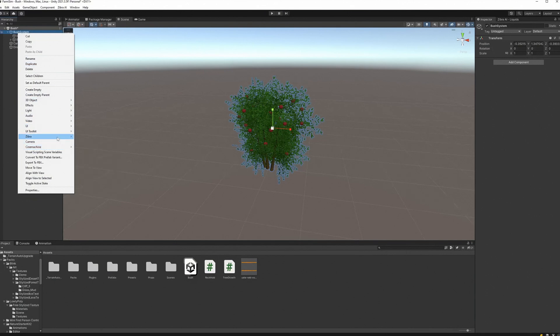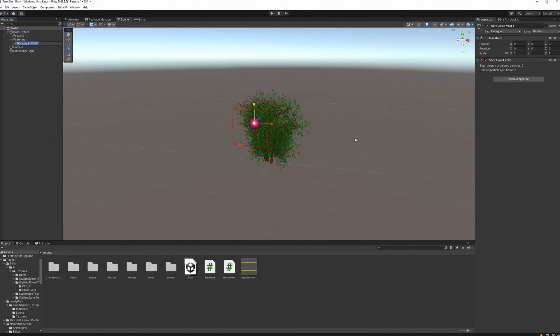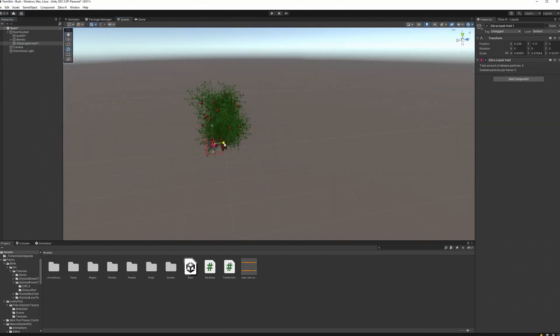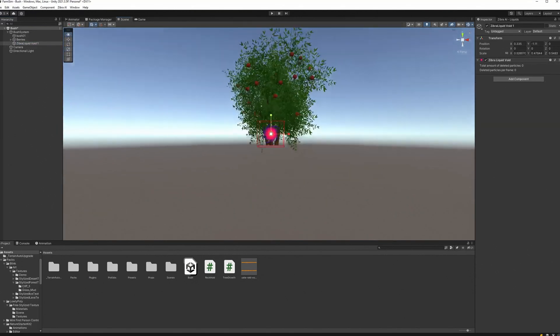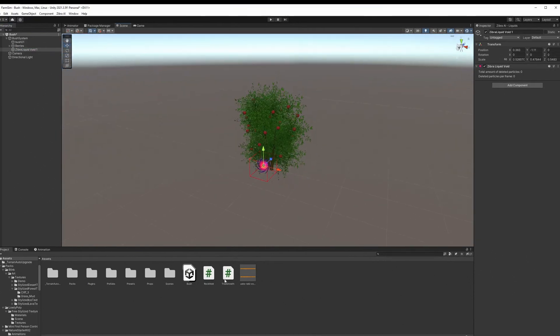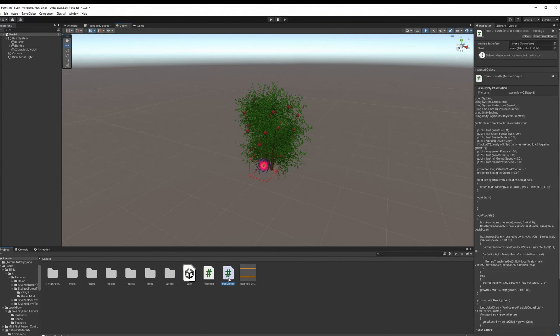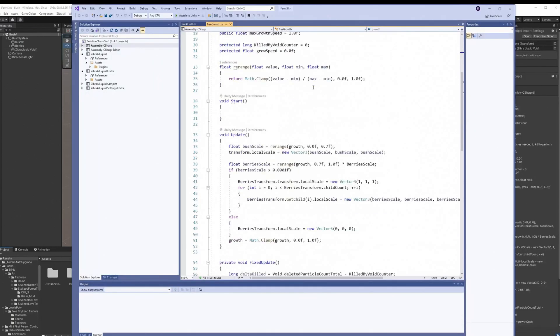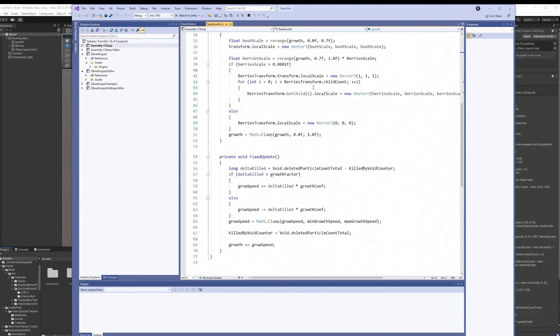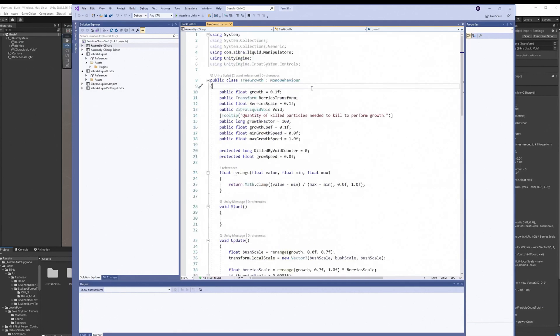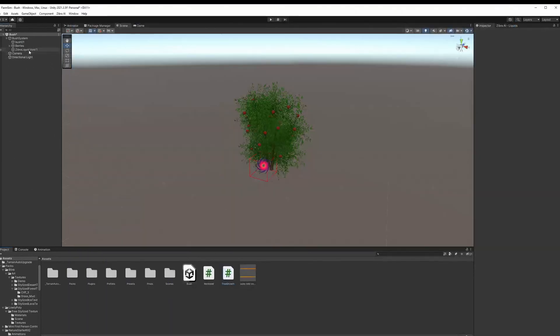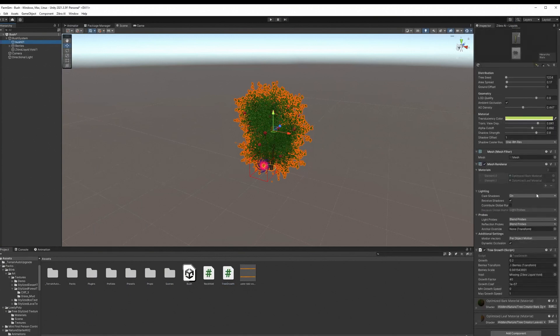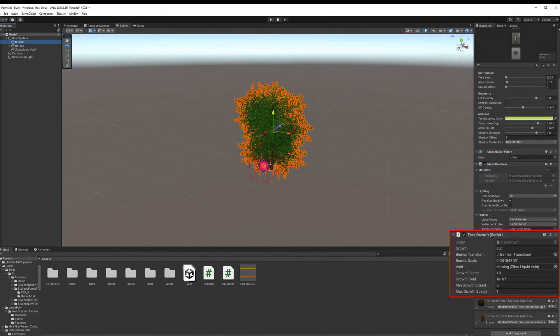Add a Zyberliquid void inside bush system. Void removes water and counts the number of removed particles. When a certain amount of particles gets removed by the void, the bush starts to grow. Now, add a script with bush growing logic to bush object and set it up. If you want to implement plant growing mechanics in your game, you can read the number of deleted particles from the Zyberliquid void object, or you can download the script we are using here in the video description.